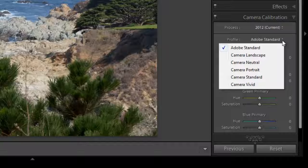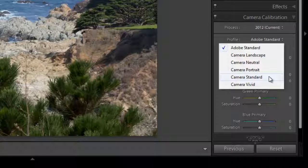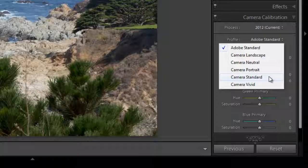You'll see camera landscape, camera neutral, portrait, standard, and vivid. Now these profiles are created by Lightroom based on your camera make and model. So if you have a Nikon, you'll see Nikon profiles, and if you have a Canon, you'll see Canon profiles. Some other major companies may have their profiles, or they may be more general profiles, depending on your camera manufacturer.